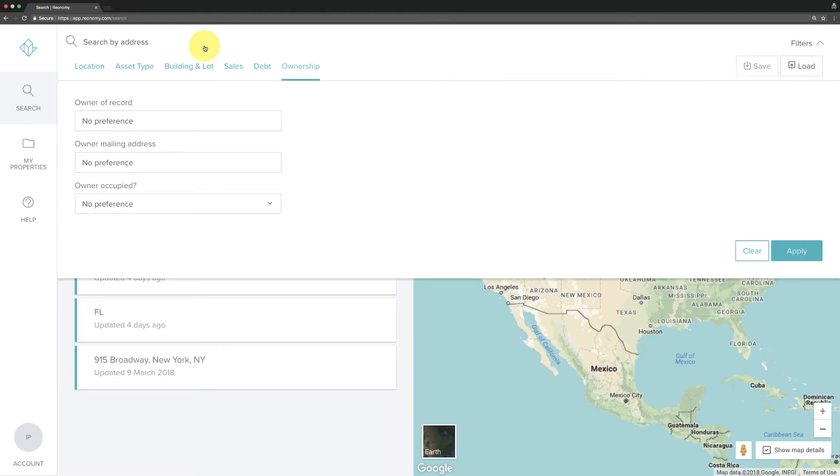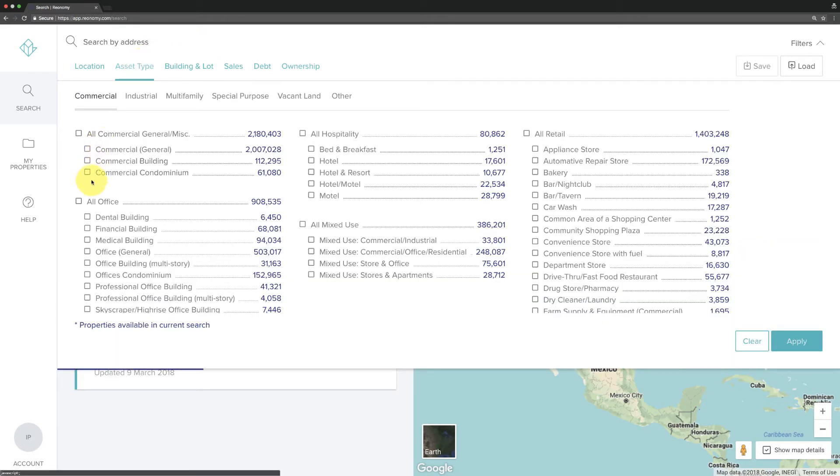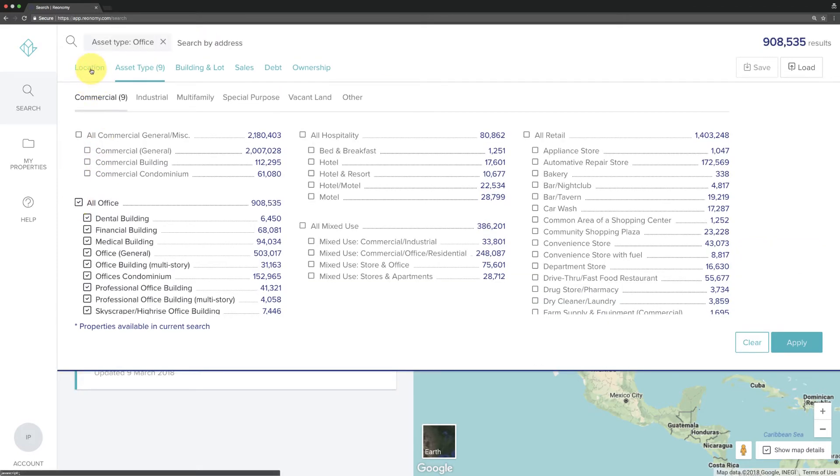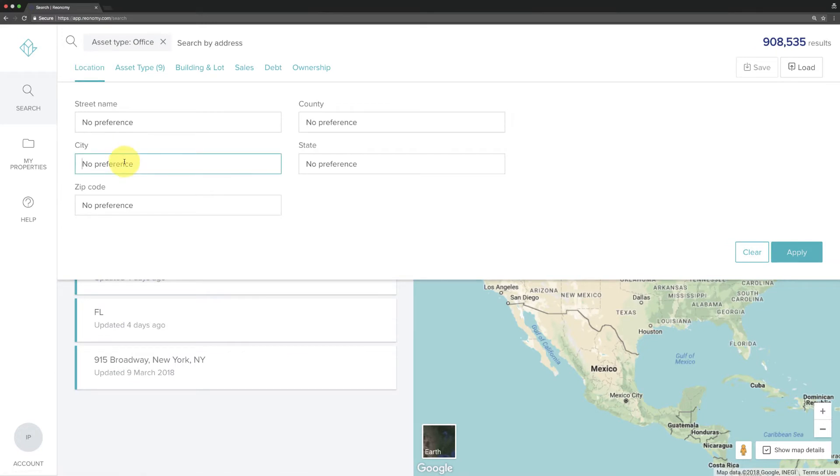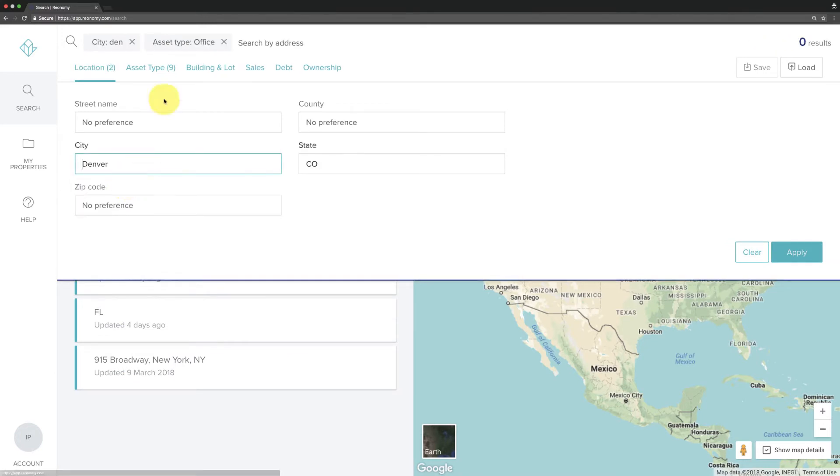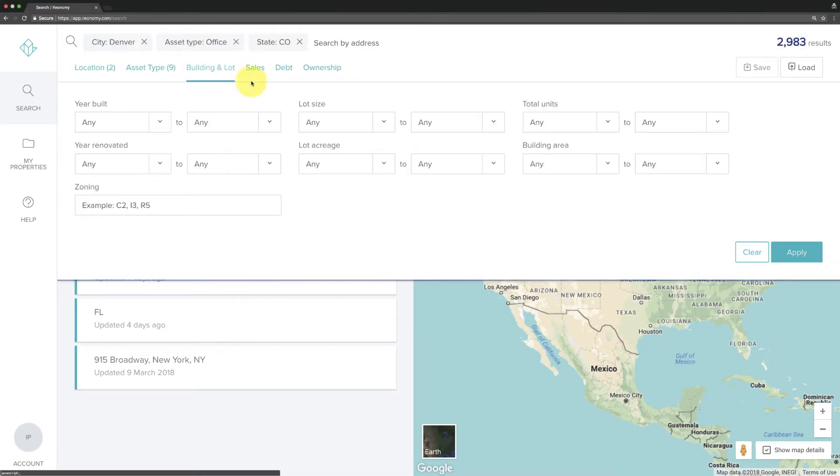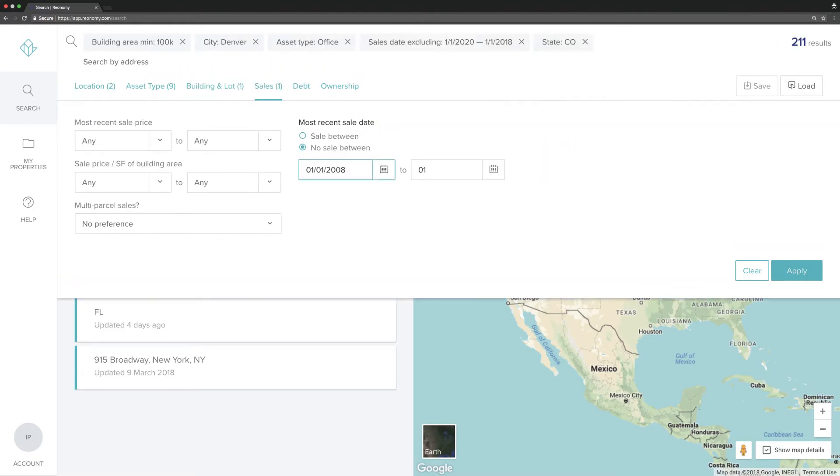For example, if you're looking for office buildings in Denver, Colorado that are above 100,000 square feet that have not been sold in the last 10 years, Reonomy can find just that.